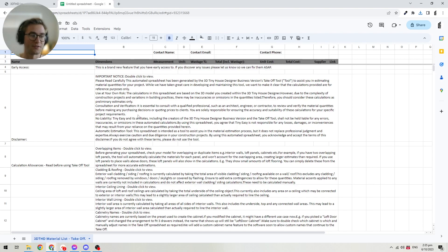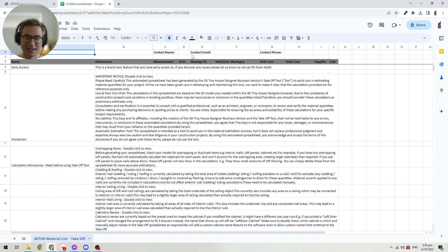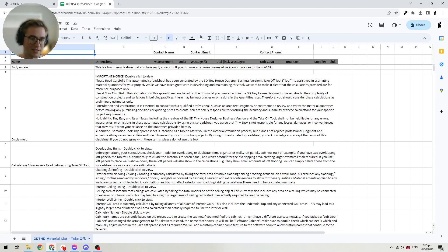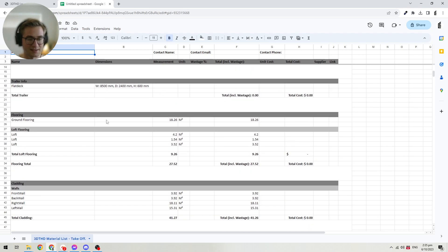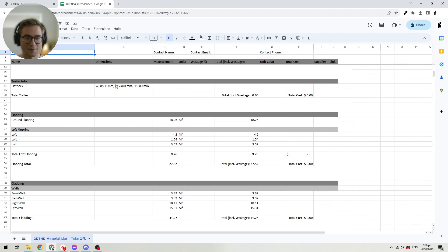This is the spreadsheet that the takeoff tool generates. To get started, there's a bit of information about the project at the top — the takeoff name, which is the project name of this tiny house. You can add your own contact name, email, and phone number, which is helpful if you're using the takeoff spreadsheet internally. There's also a disclaimer with background information and tips on how the tool calculates areas. Then at the top we start with the trailer info — or foundation info if you're designing with a foundation — which notes the size of your base.